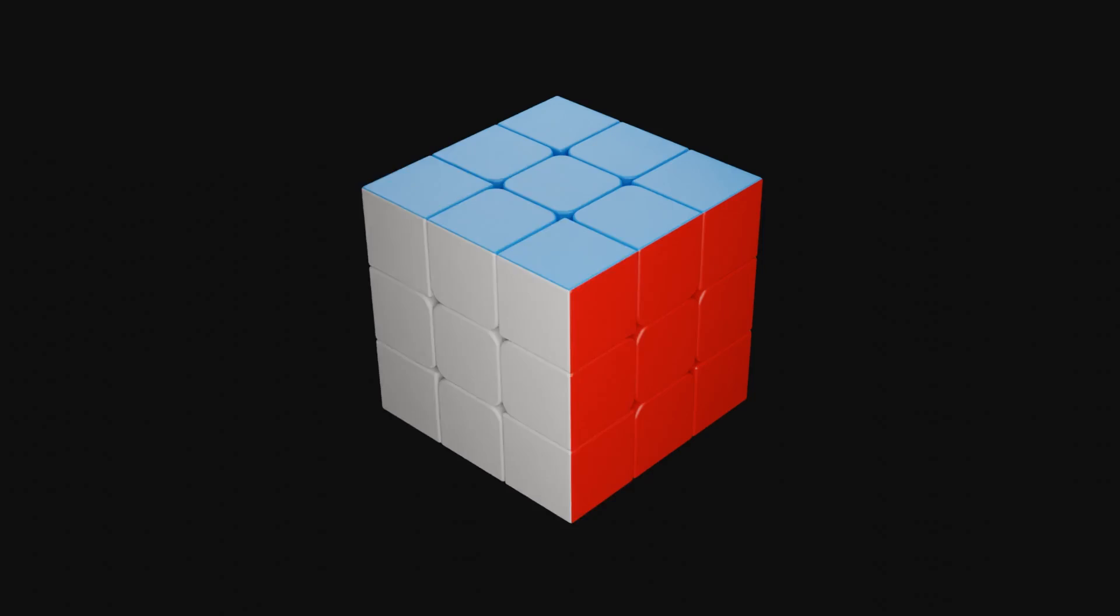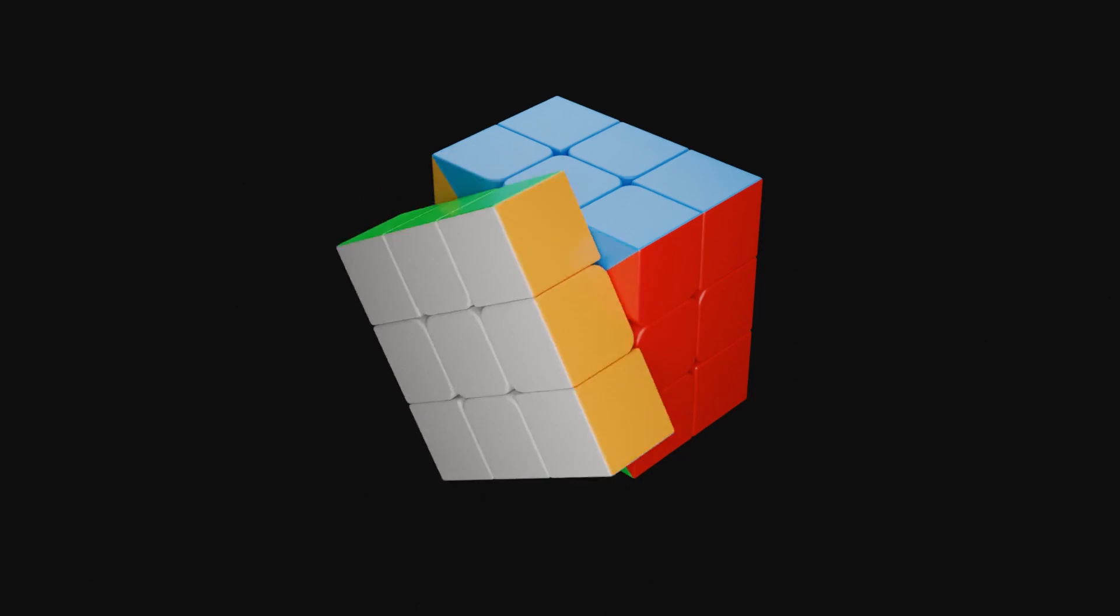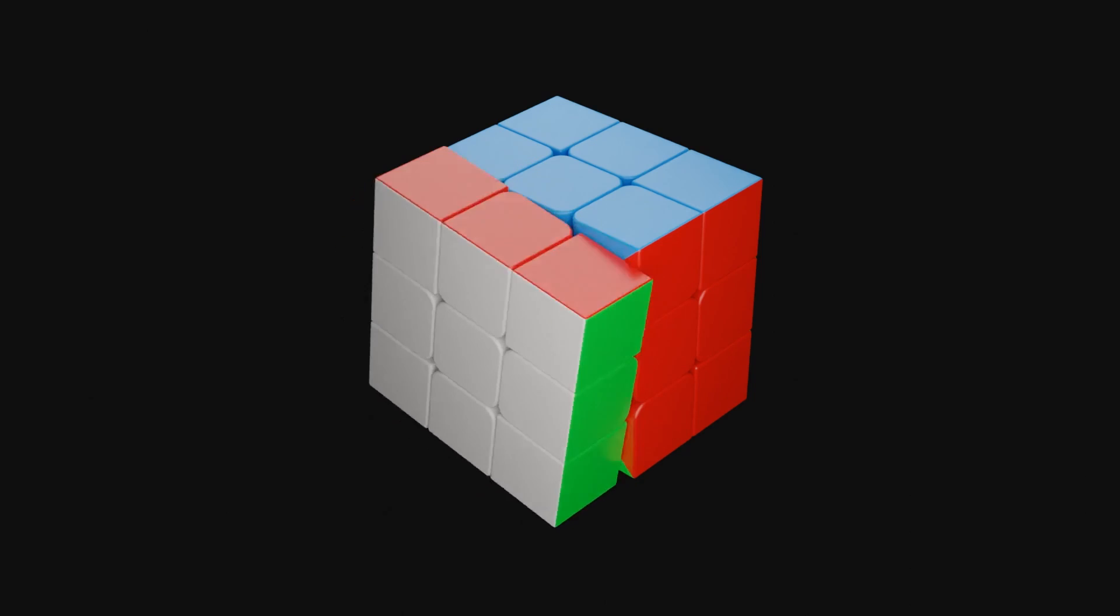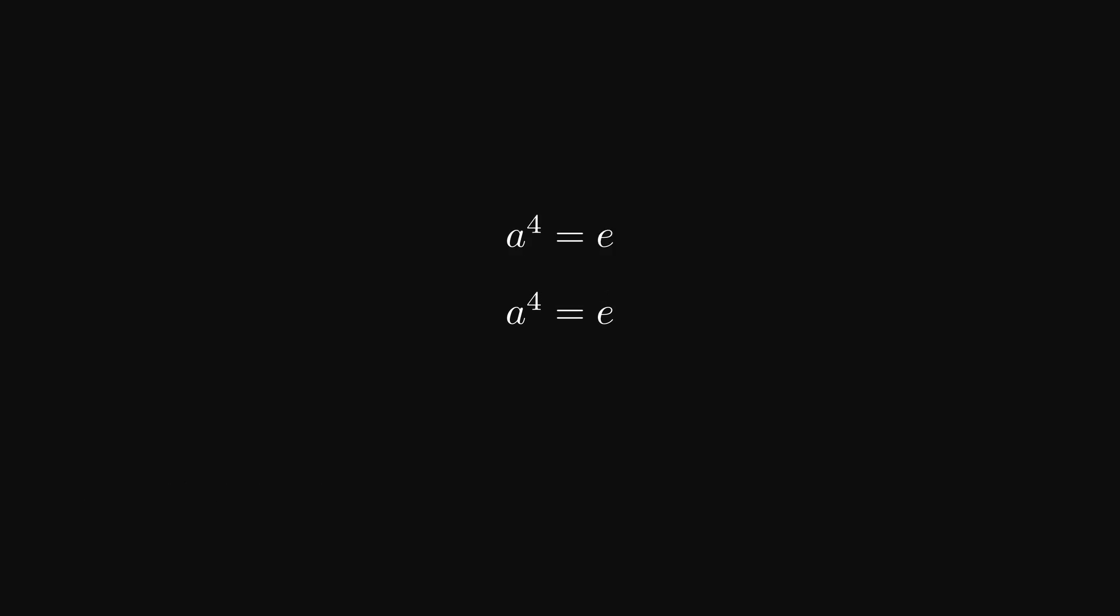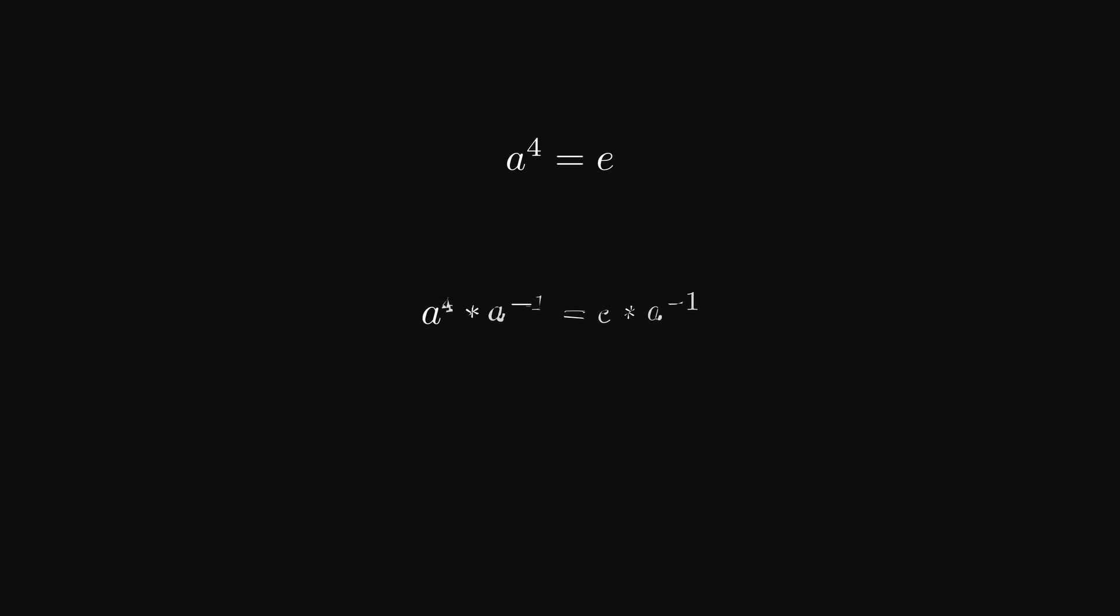Anyway, since we now know the cube is a group, there is an observation I would like to make. It's that A to the 4 equals E. Turning one side four times leaves the cube B. Extending this concept, we can connect both sides with A to the negative 1. To give us A to the 4 connected with A to the negative 1 equals E connected with A to the negative 1, which simplifies to A to the 3 is equal to A to the negative 1. This makes sense, since turning a layer three times clockwise is the same as turning it once counterclockwise.